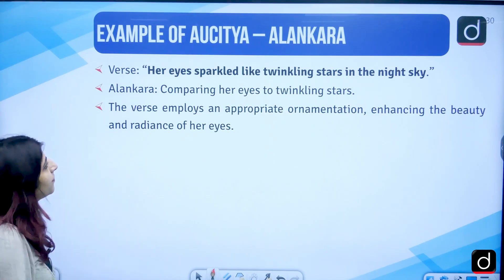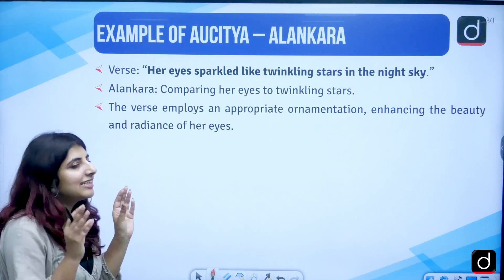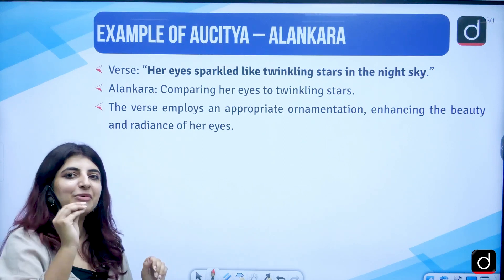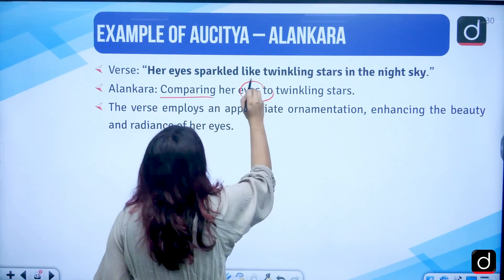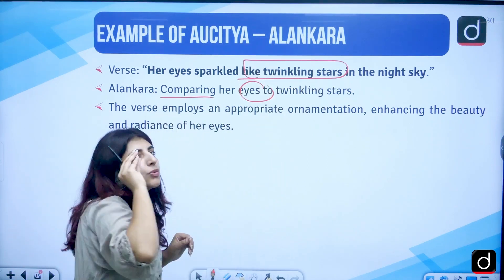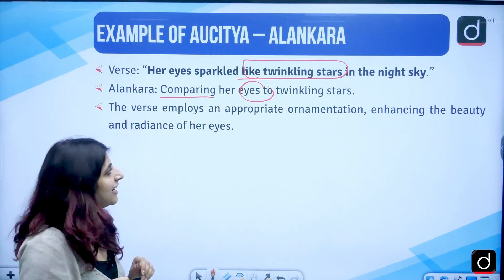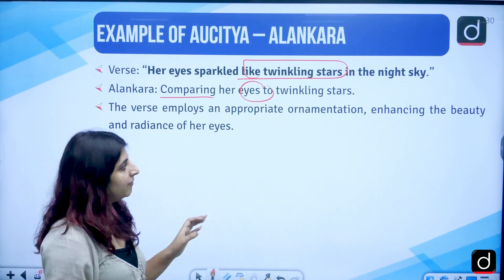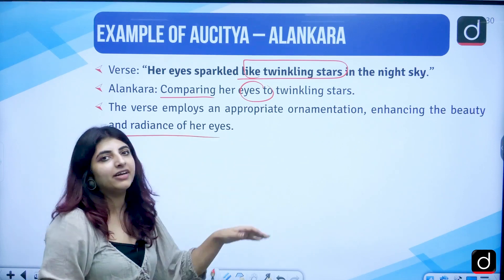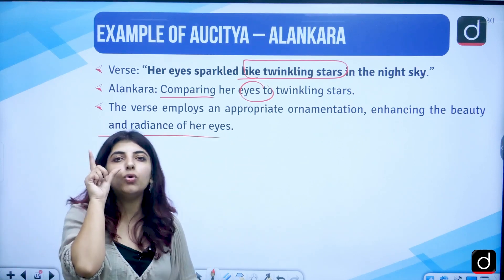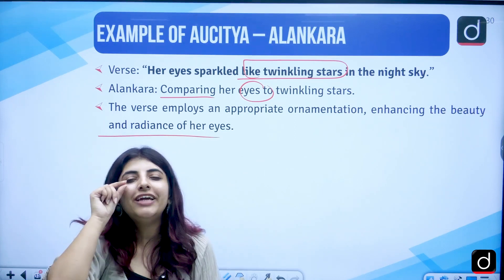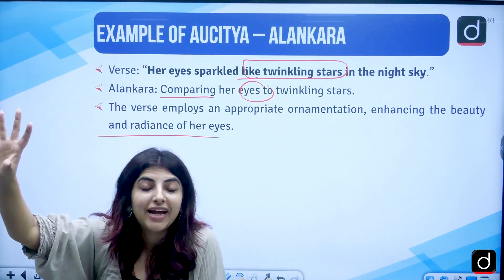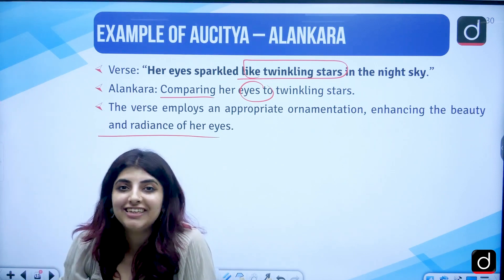Another example of Alankara: 'Her eyes sparkled like twinkling stars in the night sky.' We are talking about the beauty of her eyes — comparing them to twinkling stars at night. This employs appropriate ornamentation, enhancing the beauty and radiance of her eyes, which are so bright and radiant, shining like stars in the night sky.